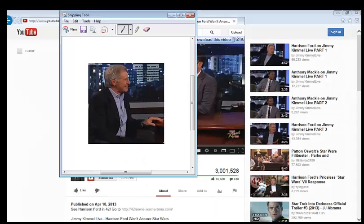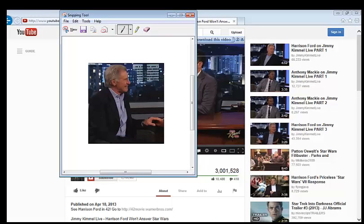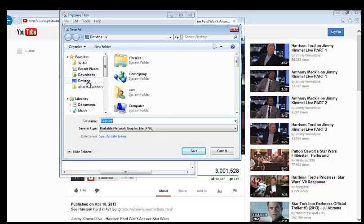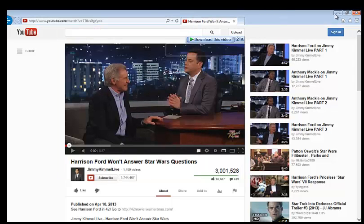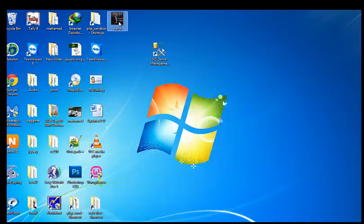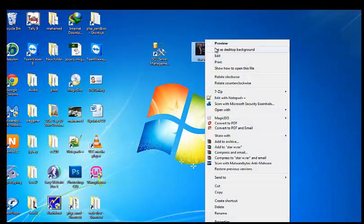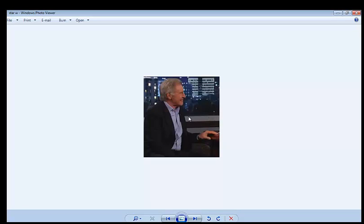Like this — you select all the image you want, and then you save it to the desktop. Let me name it 'Star Wars' and then save. Close this, go back to the desktop, and this is the image preview. See, this image is good.